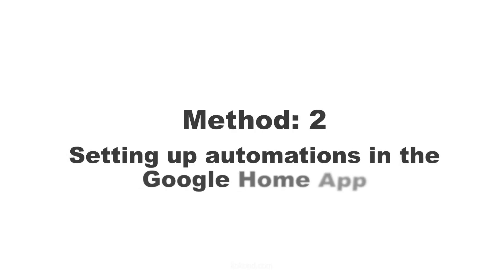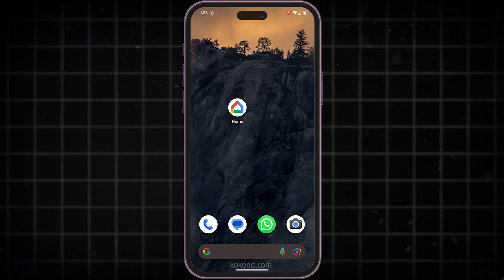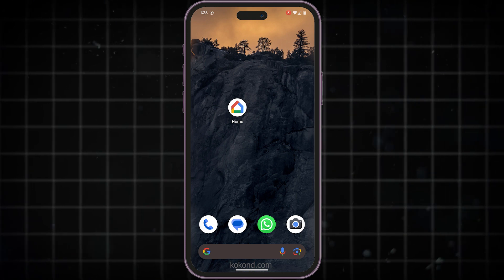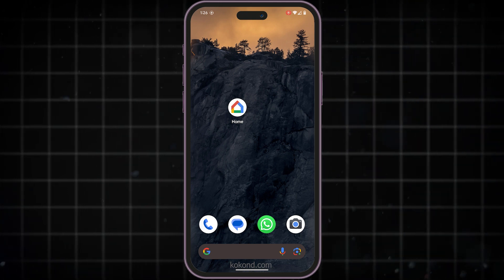Method 2. Setting up automations in the Google Home app. This method offers more flexibility for scheduling alarms. Here's how to do it.